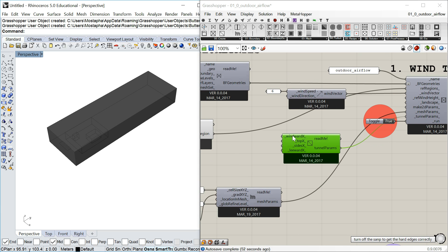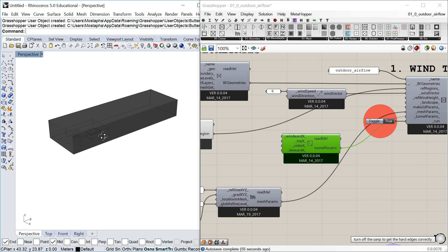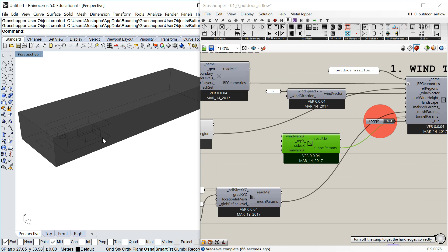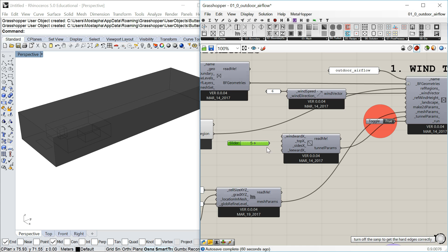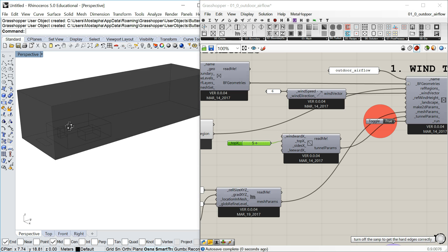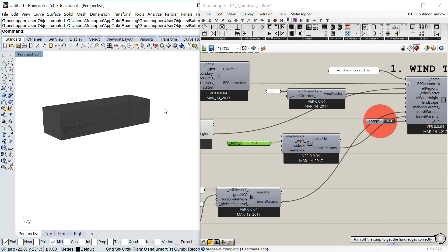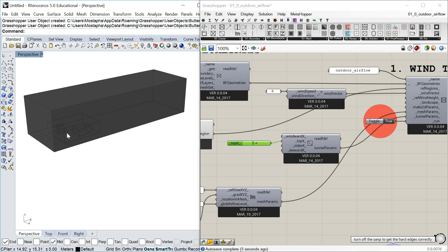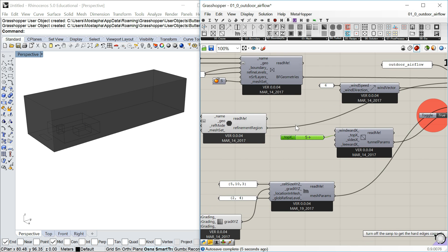Let me go ahead and change the number so you can see how it affects the result. Let's change the top from three to five — because in a case with really high wind speed, the wake might go all the way up there. And you see, pretty fast, because it just recalculates your input geometry, it updates.